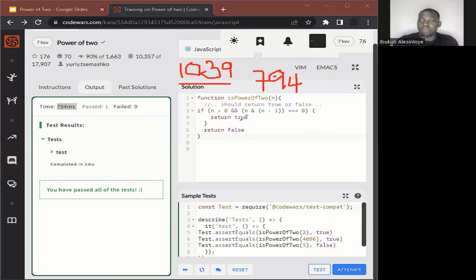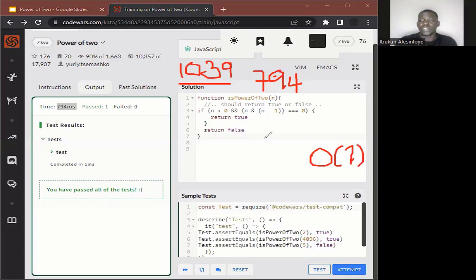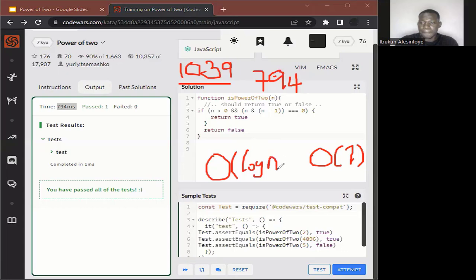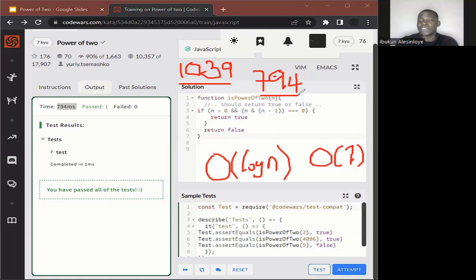The time complexity of this bitwise code resolves to O(1), while the time complexity of the first solution was O(log n) because it was a recursive function that keeps calling itself. This illustrates the difference in efficiency between the two solutions, simply by refactoring the code.